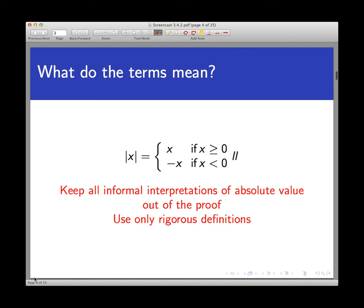The absolute value of x equals minus x if x itself is negative. Keep in mind that if x is negative, then minus x is actually a positive number, and so this gives what you would expect — for example, minus negative 2 is positive 2. This is the definition we will use for this problem, and we will keep all other informal interpretations of absolute value out of the proof.